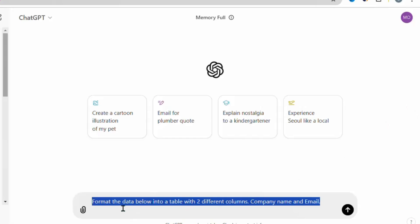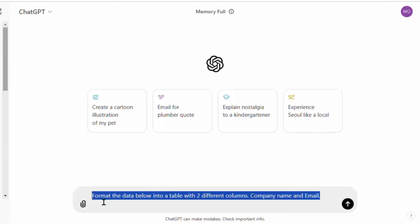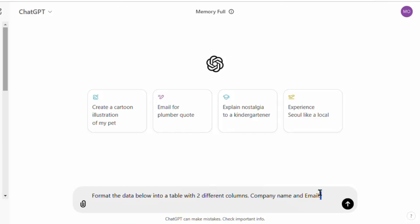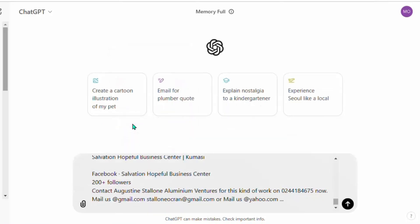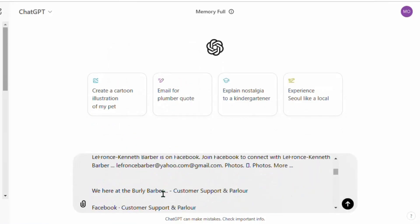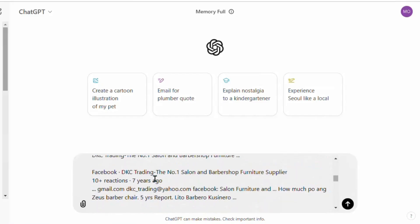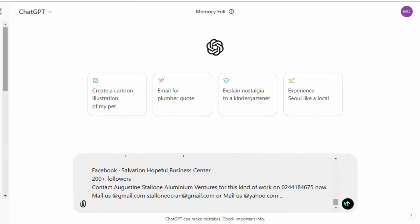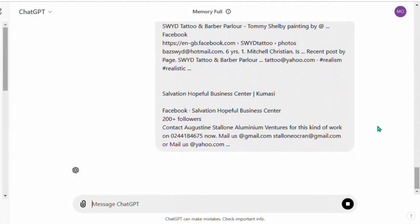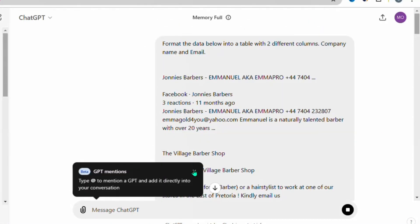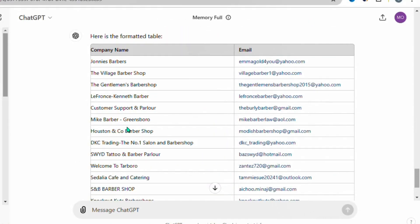In ChatGPT, paste this prompt: 'Format the data below into a table with two different columns — company name and emails.' Leave a space below the prompt, then paste the entire data you copied from Google Docs. Submit it and wait a couple of seconds for ChatGPT to format everything.